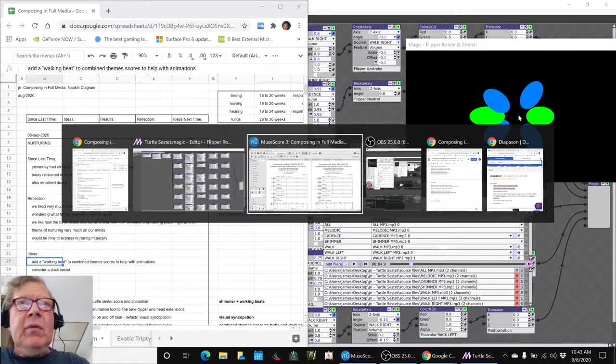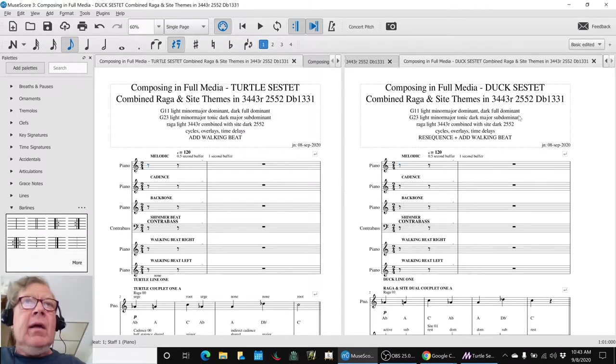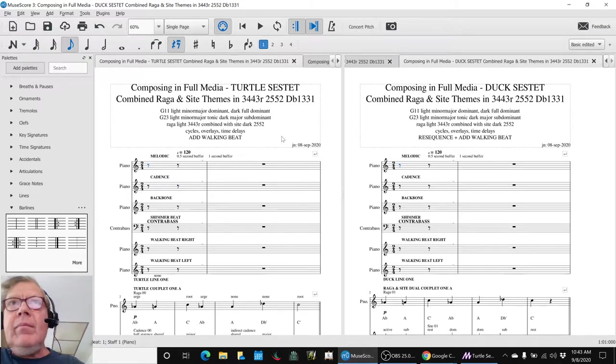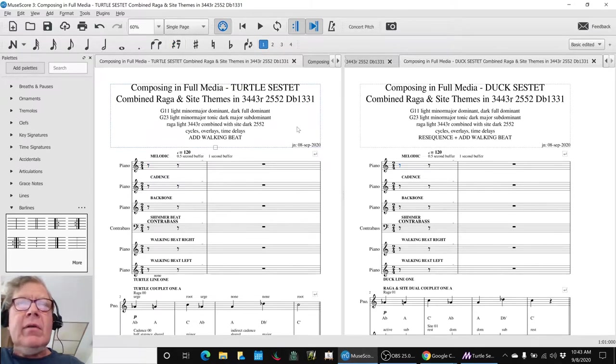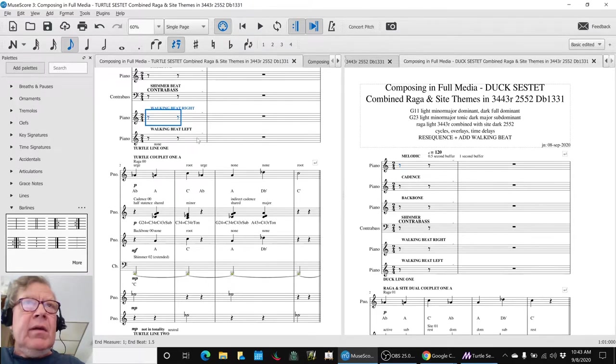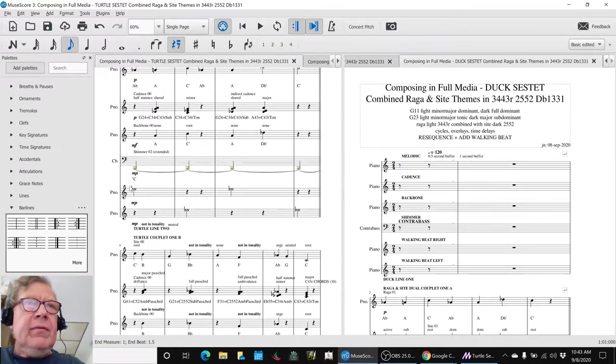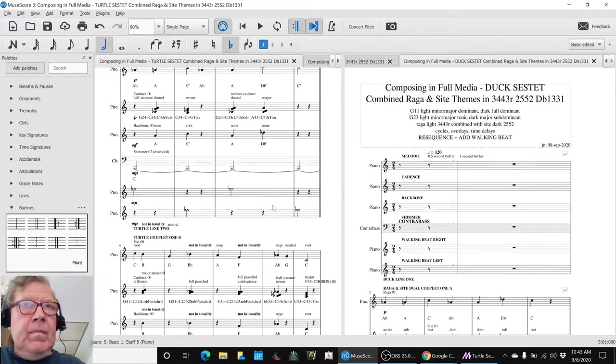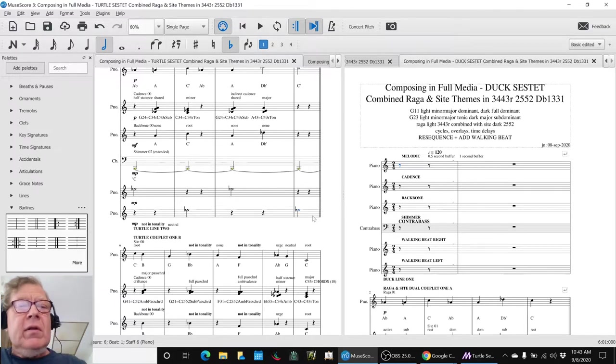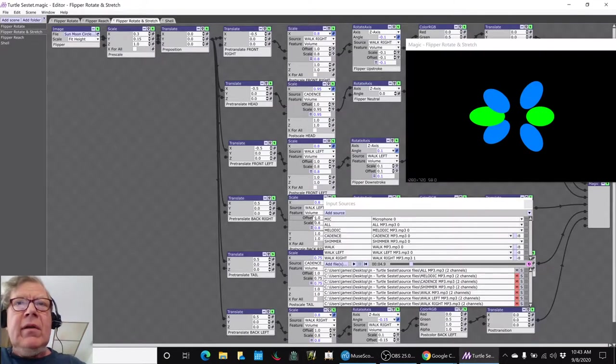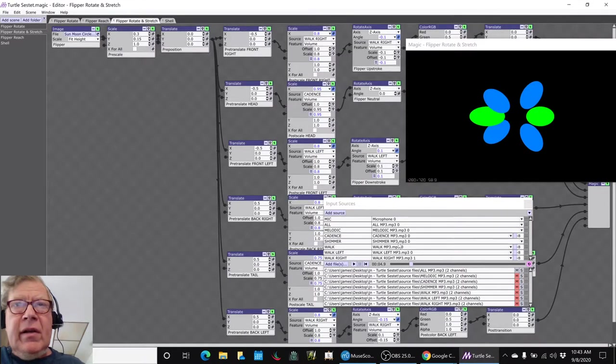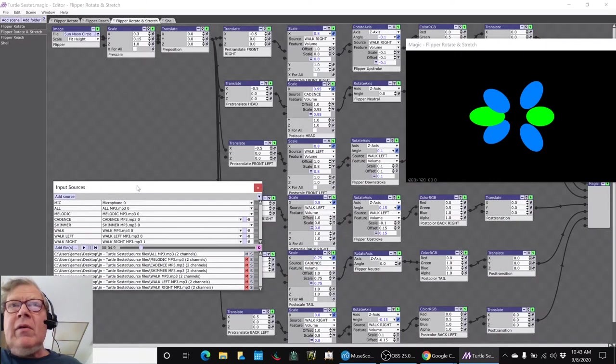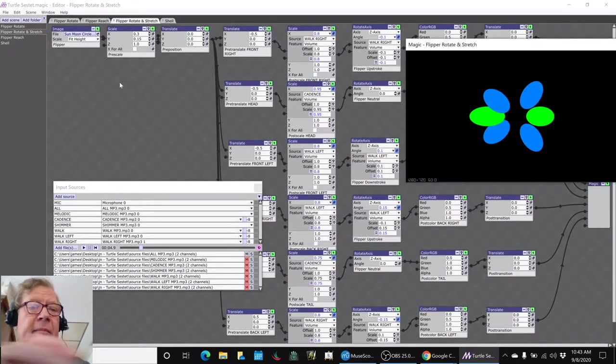We wanted to make the flippers move more naturally, and so we ended up adding what we called a walking beat. Over here, let's look at this side. Down here, the walking beat for the right foot and walking beat for the left foot. And we exported those and reloaded them into our animation. We have a walk left and a walk right, and we're remarkably tickled with how this came out.